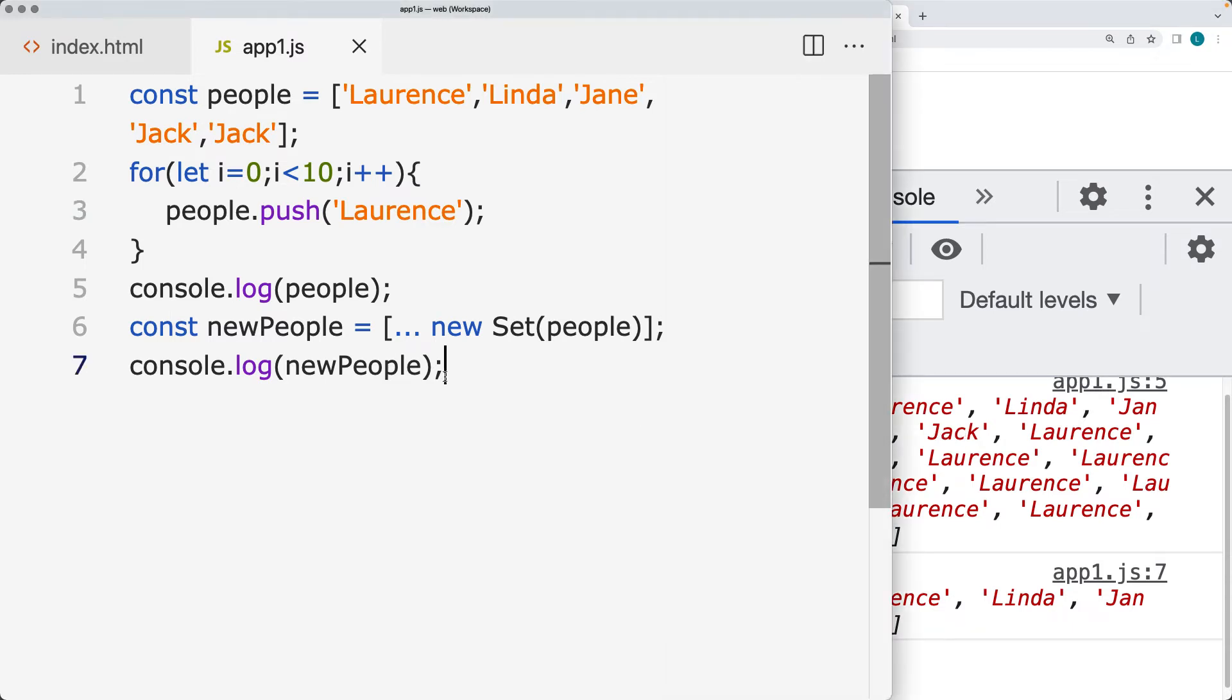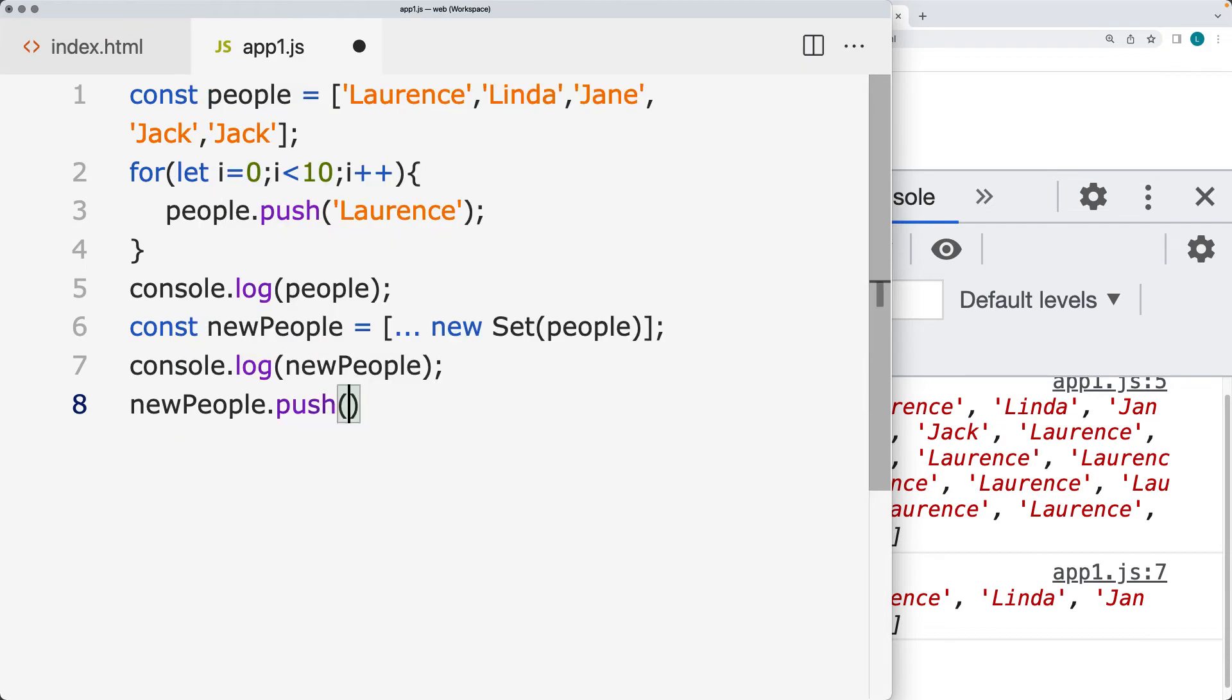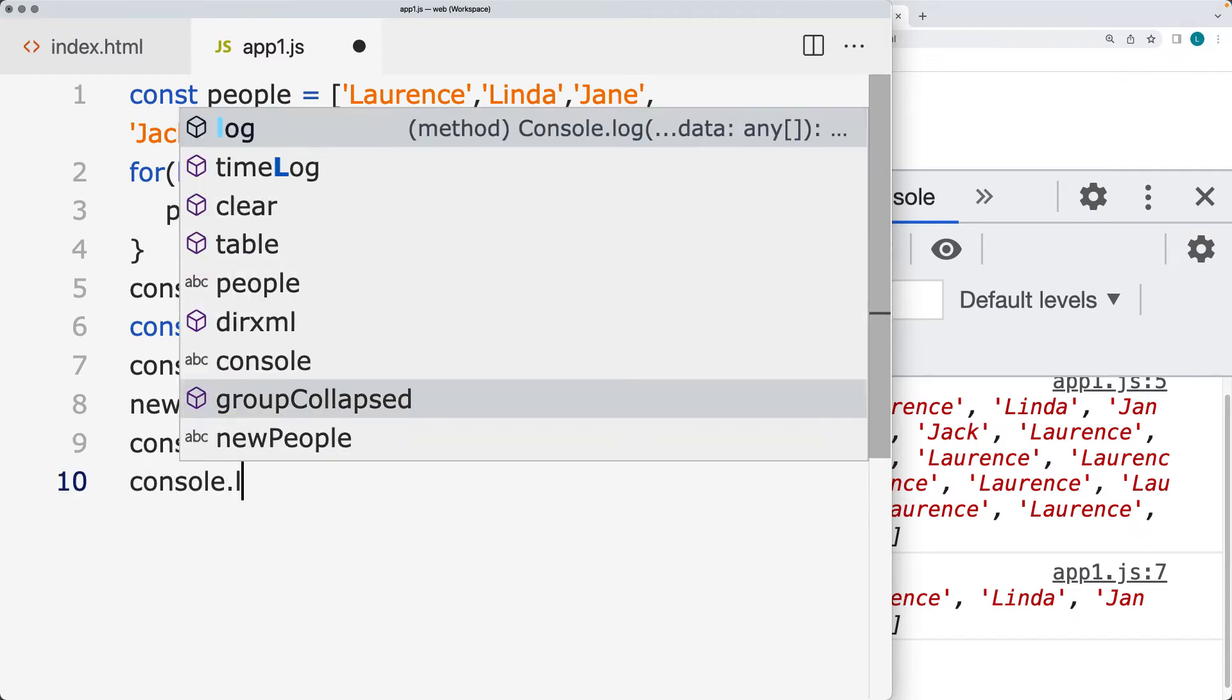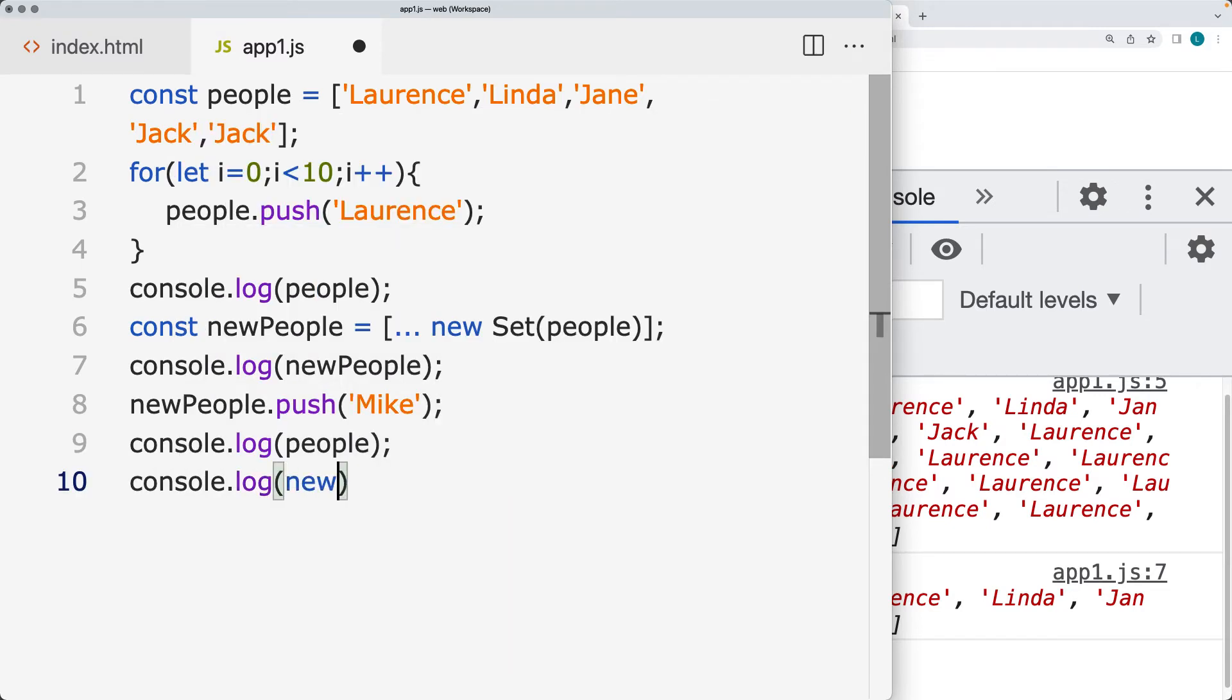So creating a new array allowed us to remove out the duplicates. And so what happens if we take the people and we add new items into them? And let's add in a new person into the array and log out the result for people. And then we'll also log out the result for new people.